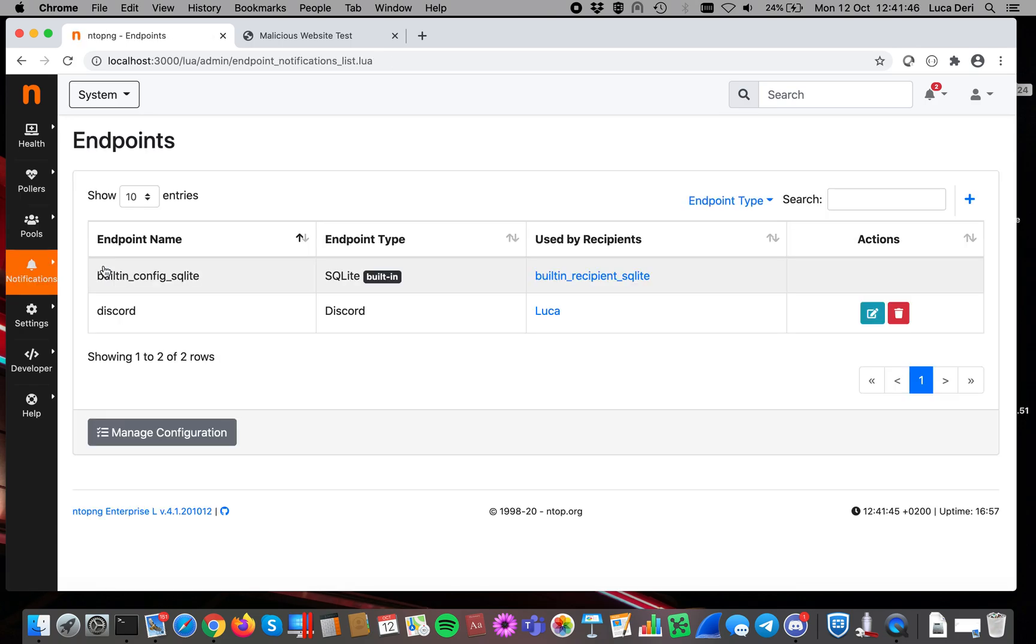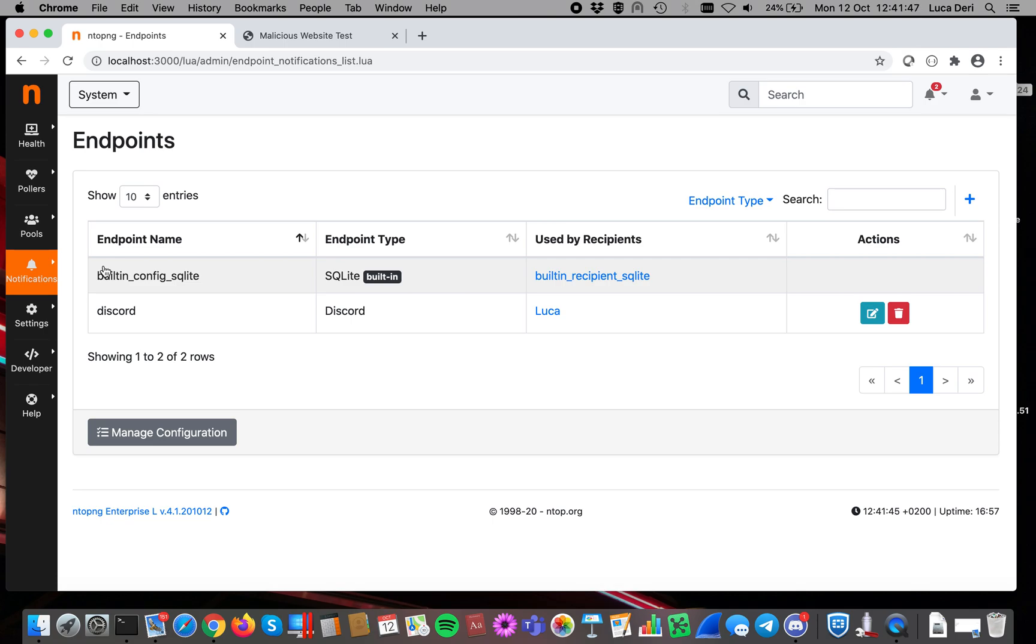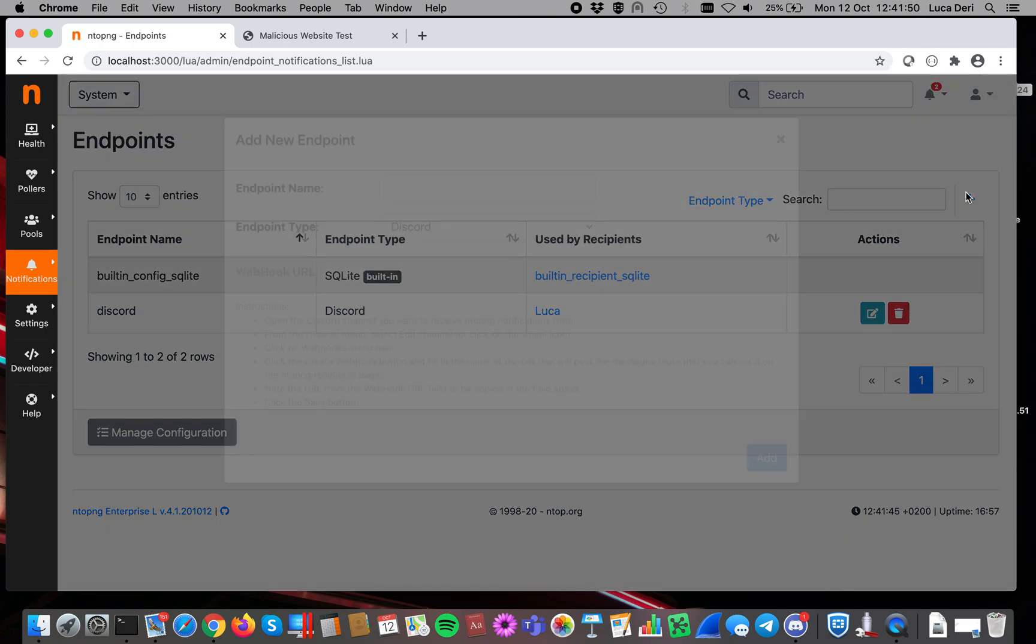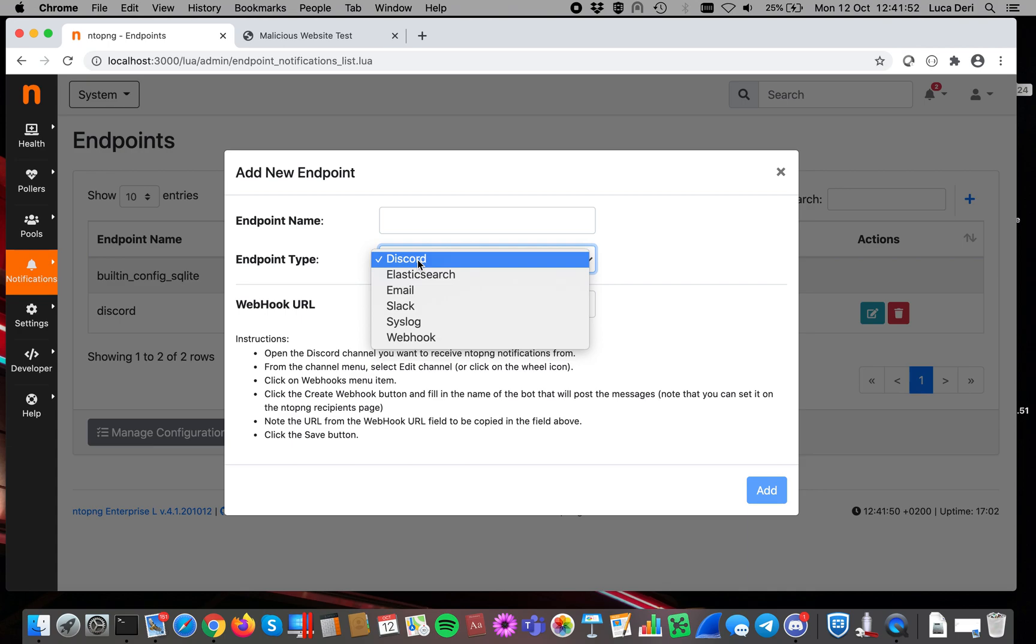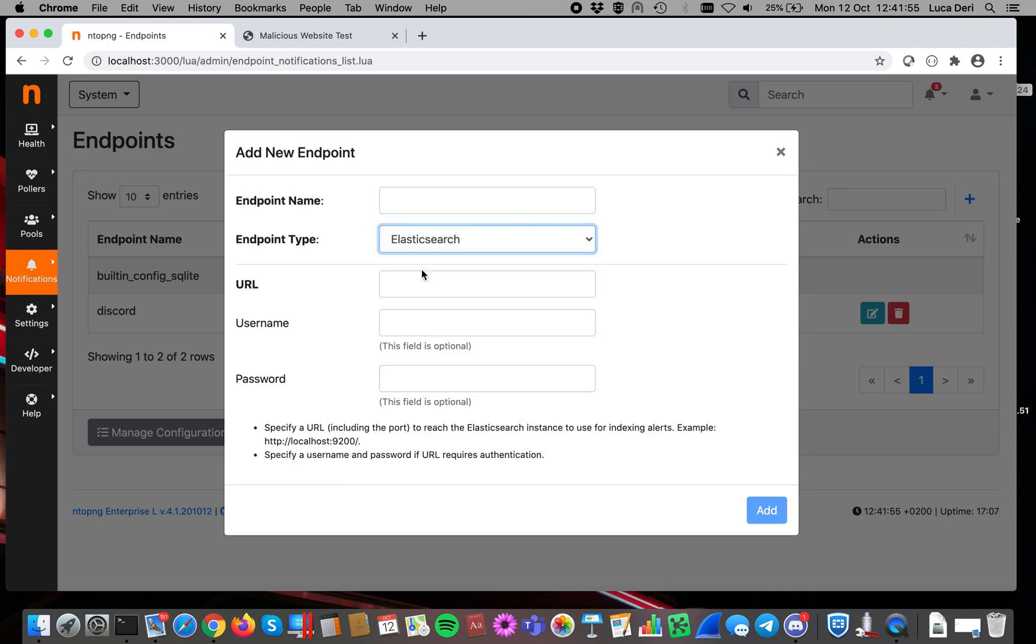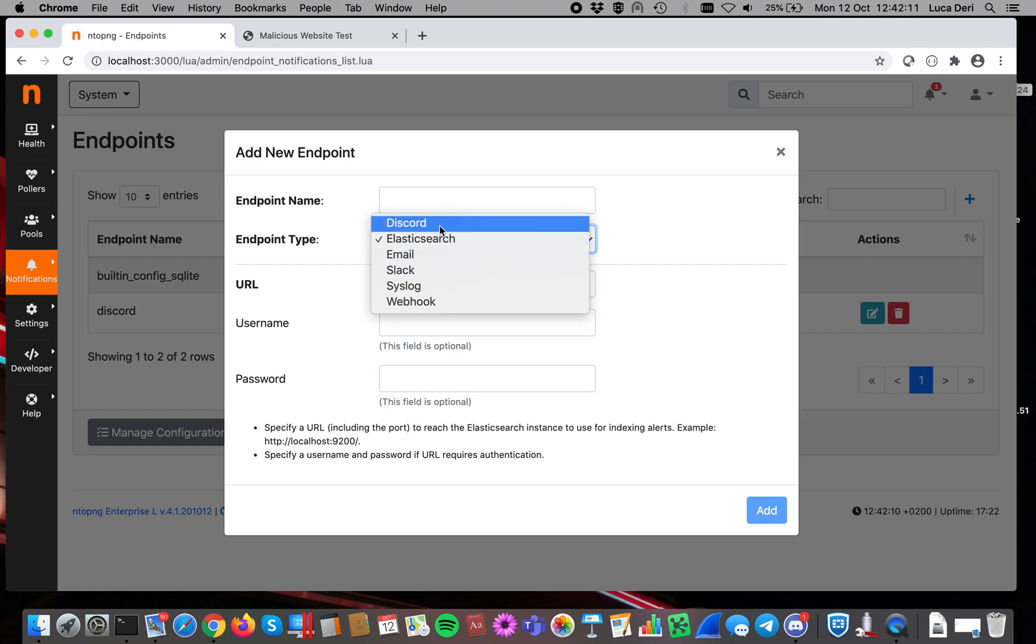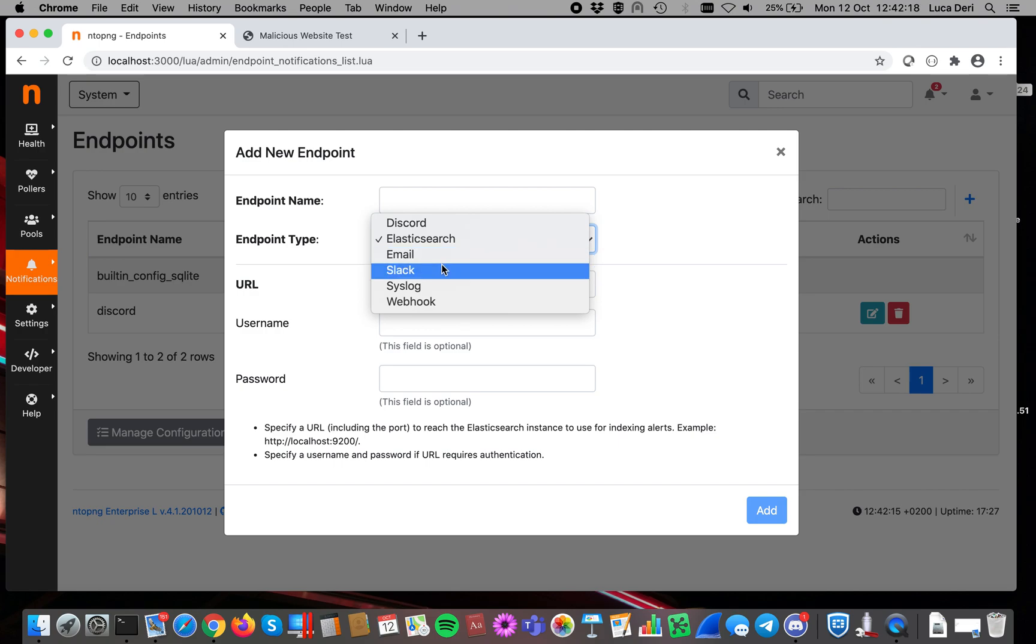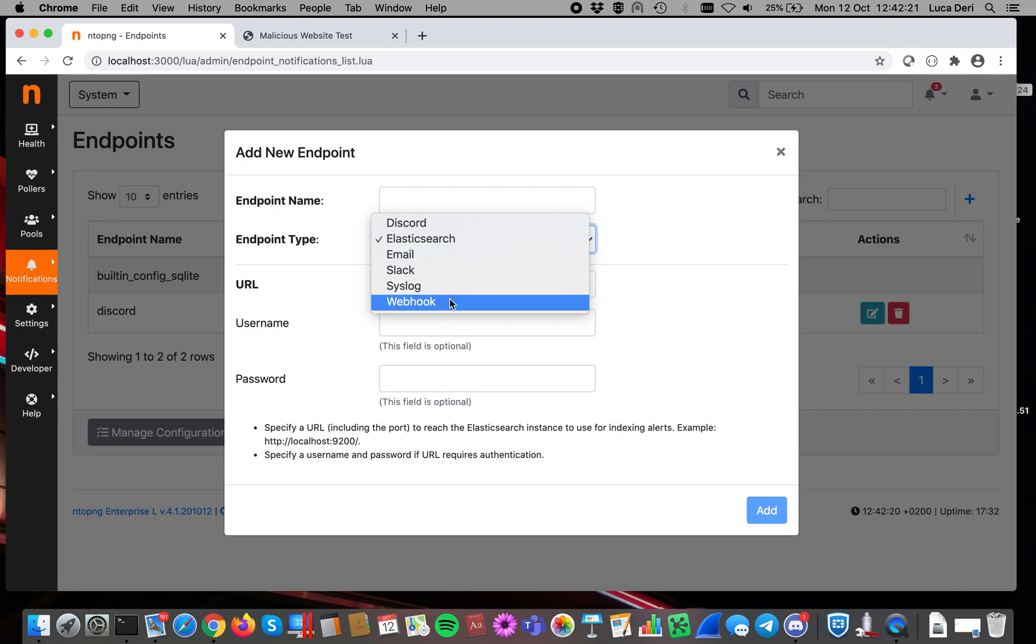Endpoints specify the destination for our alerts. There are many destinations built-in inside ntopng. The most interesting one for many of you is probably Elasticsearch, so that you can specify a server to which alerts are delivered, so that you can create your own dashboards there. Today I've shown you Discord, but there are many other endpoints for receiving that. For instance, email, Slack, syslog, or a webhook.